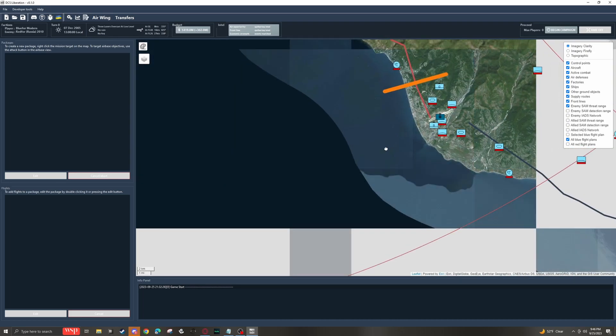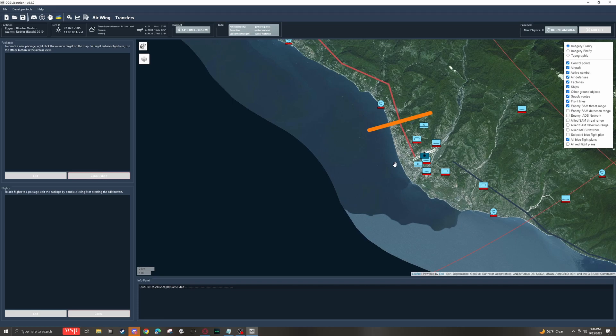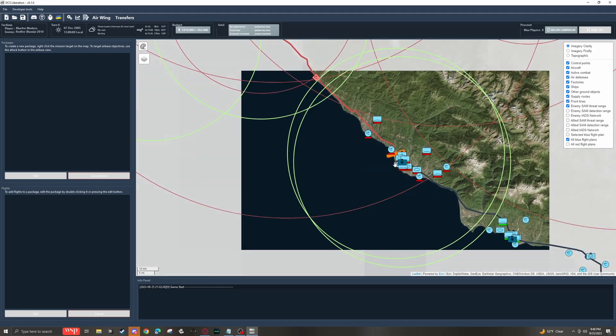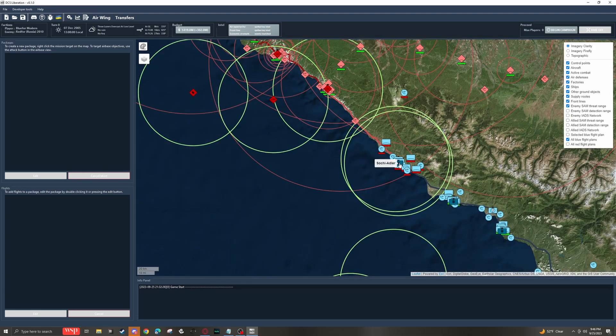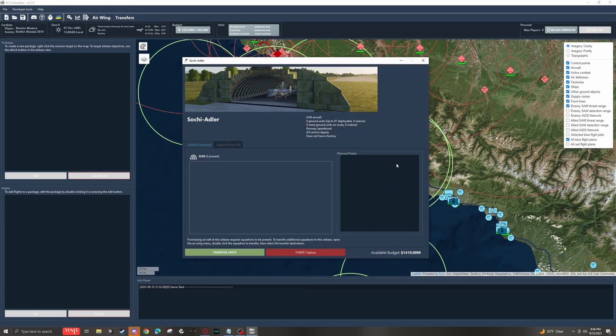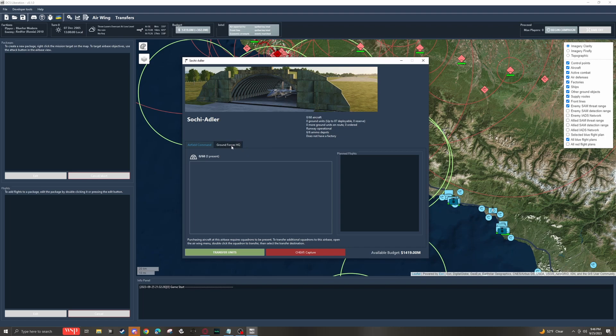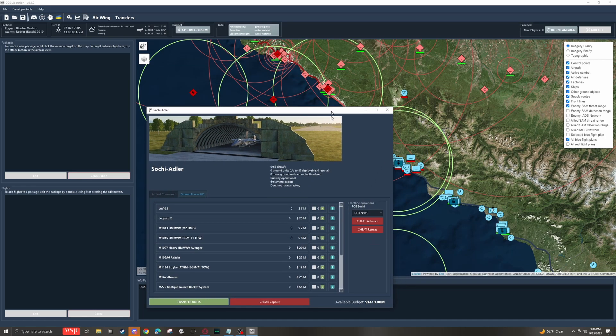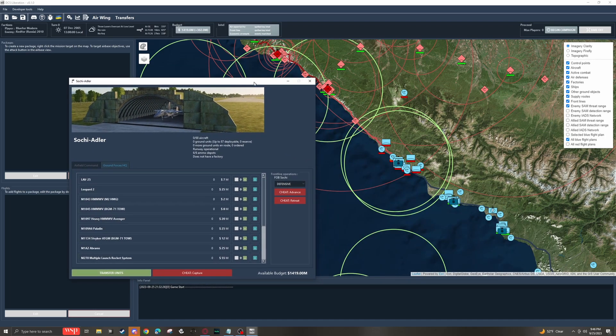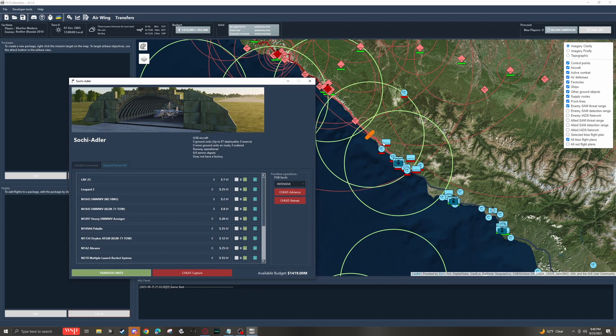Well, now my frontline is moved up to here on the other side of Sochi Adler. So if I click on this and go to the ground forces tab, now I can see a cheat for advance. And it moves the frontline up.